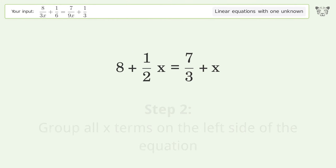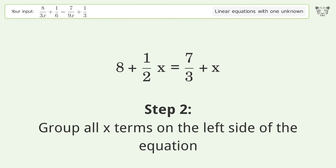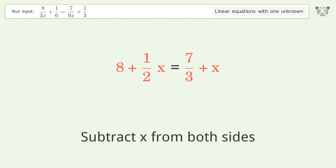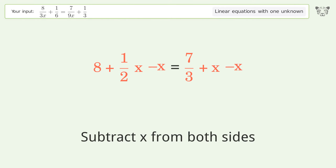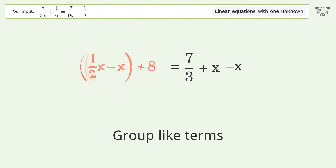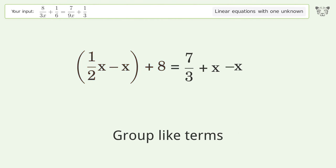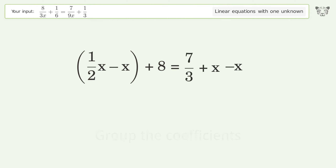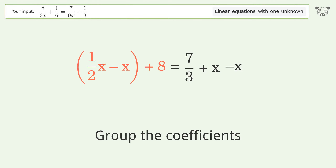Group all x terms on the left side of the equation — subtract x from both sides. Group like terms, then group the coefficients.